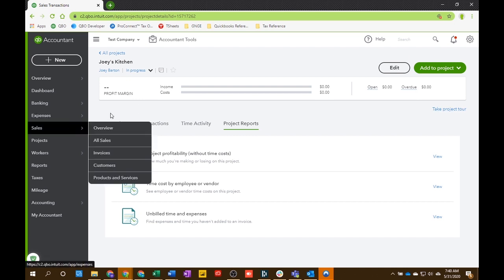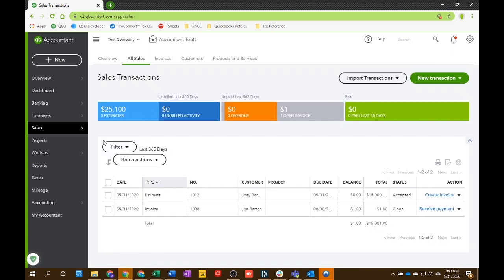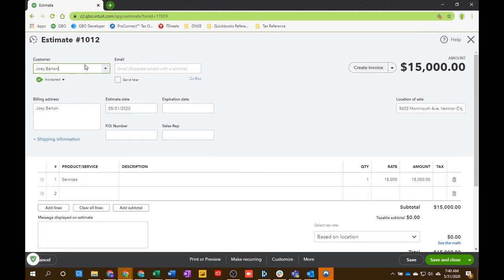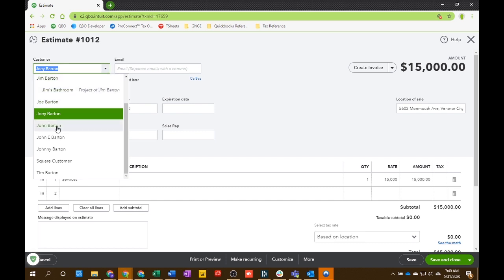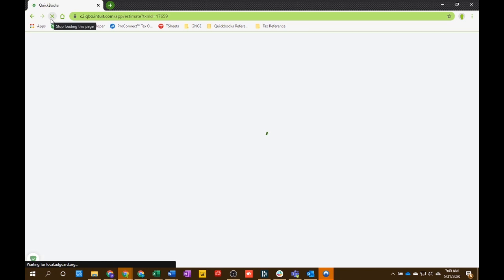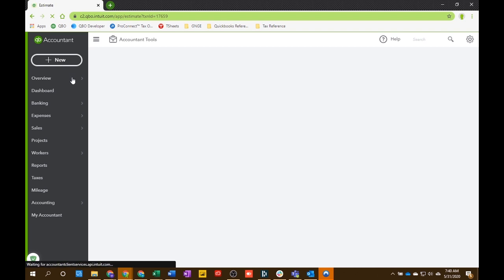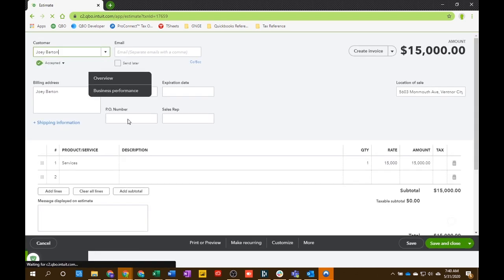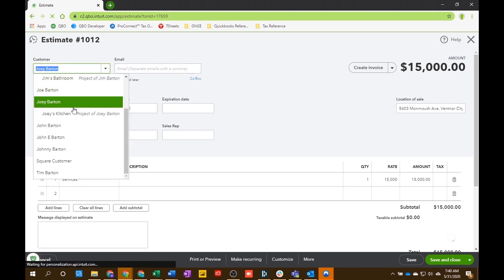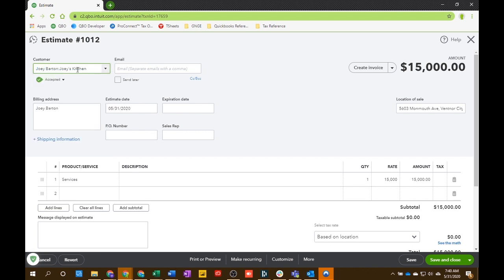So, now that we've created the project, they've accepted the estimate, we're actually going to go and assign that estimate to the project now. So, here's that estimate that's accepted. And we're going to change the customer to... Let me refresh my screen. So, that estimate will pop back up here. And now you have the project that you just created, Joey's Kitchen, right here under the customer that you sent it to. So, we're going to actually change that to Joey's Kitchen to make sure it pops up and it's linked to the project. So, we're going to do that. Save and close.